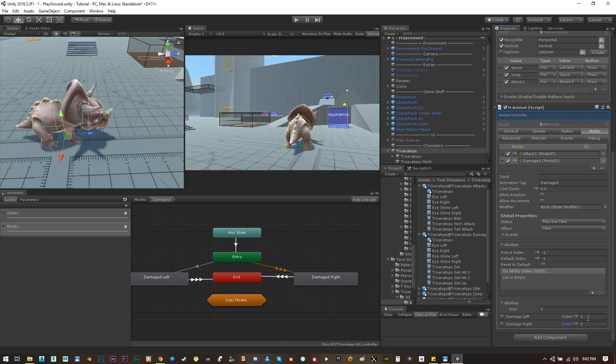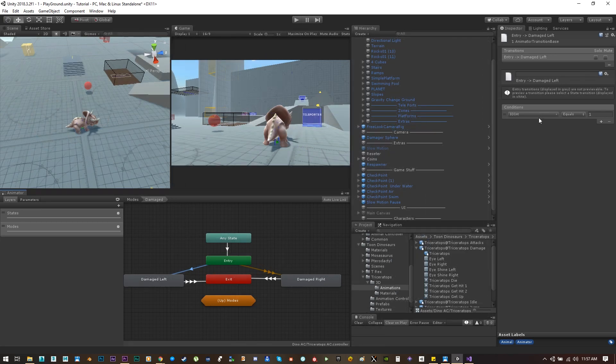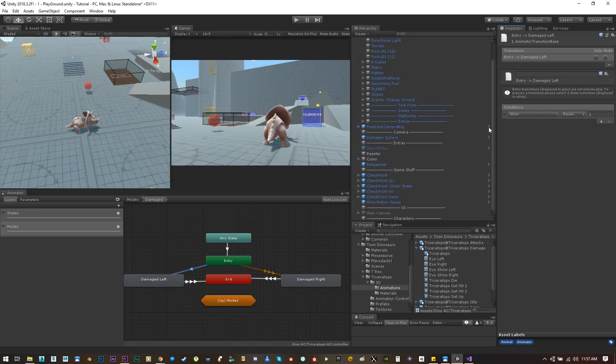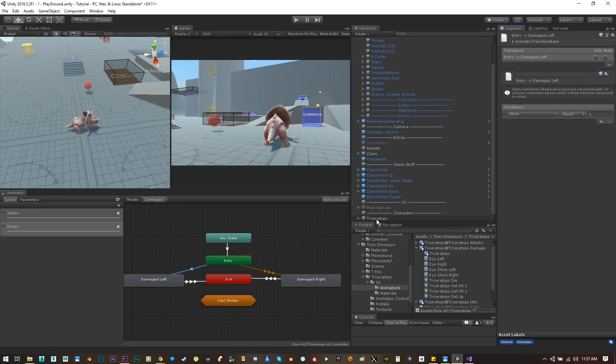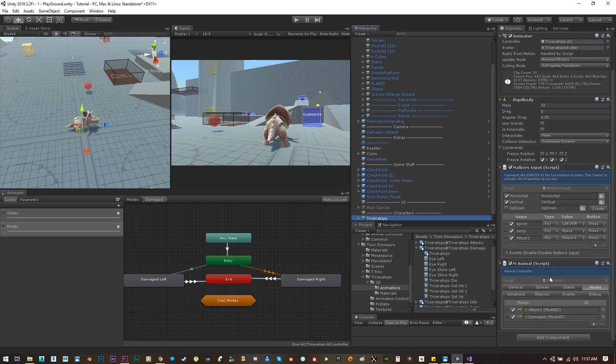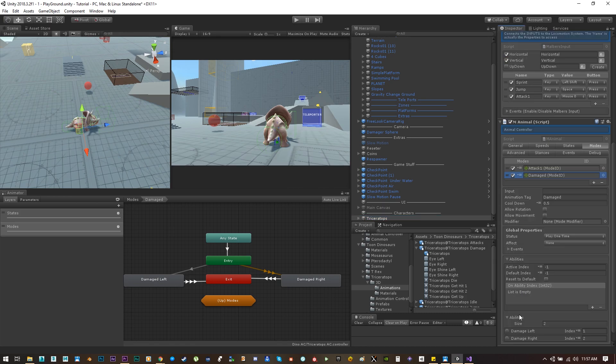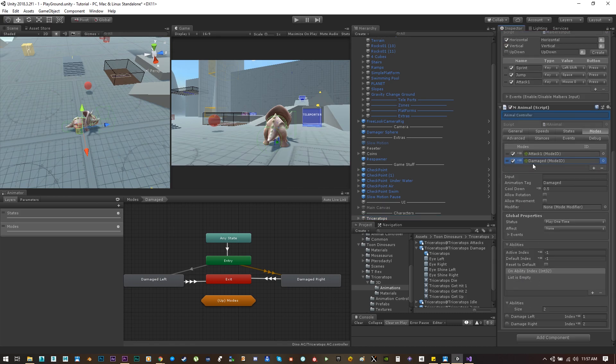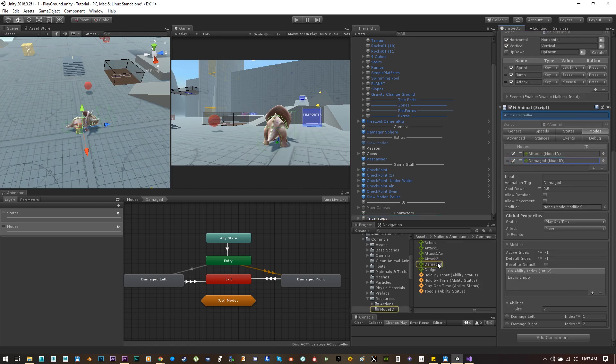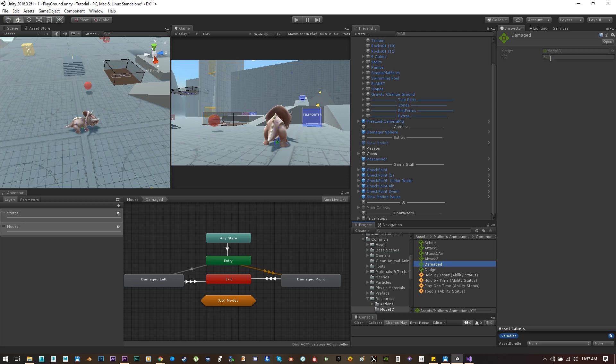And as you can see here, the transitions are wrong for this damage animation, so please always check the transitions. The index for the damage mode is three.